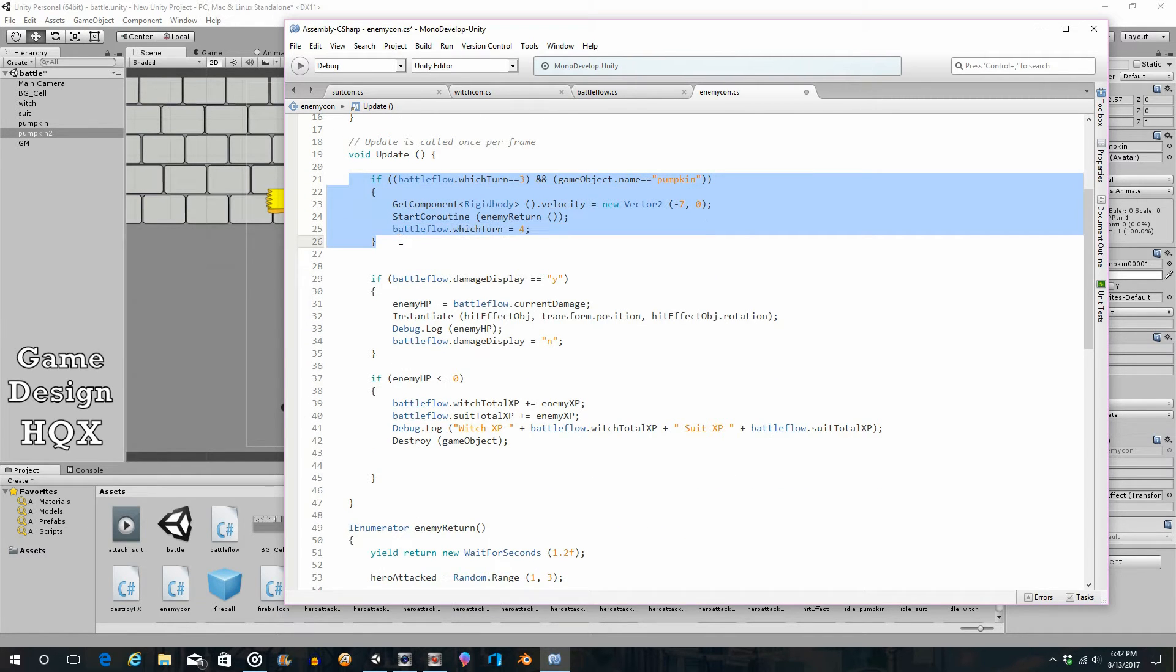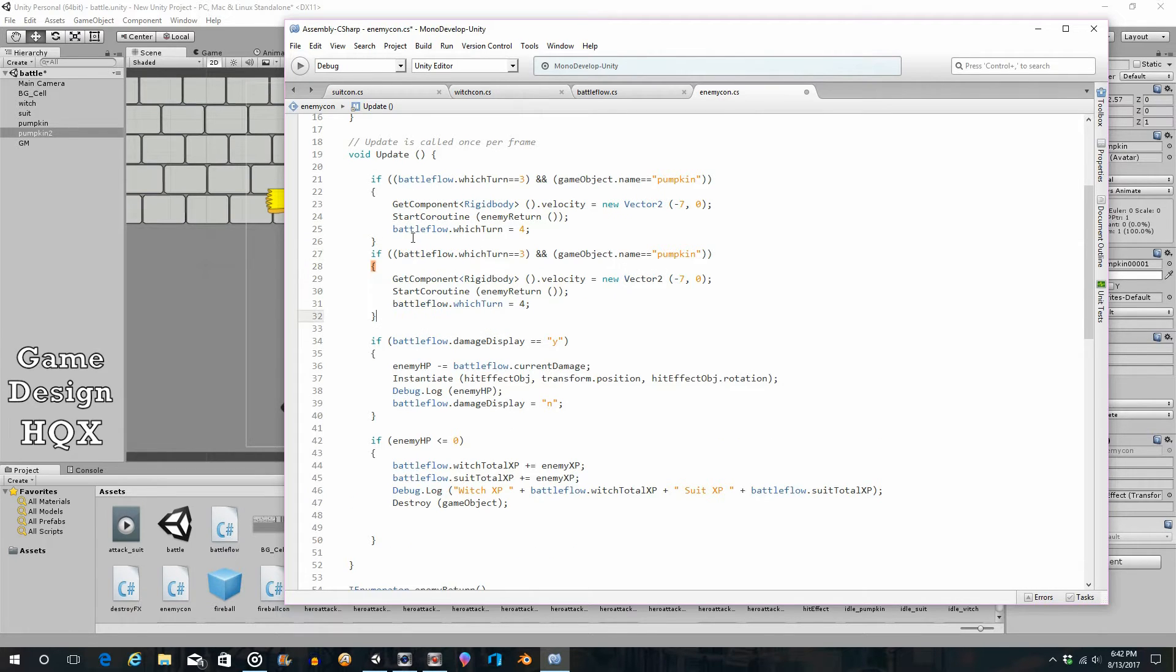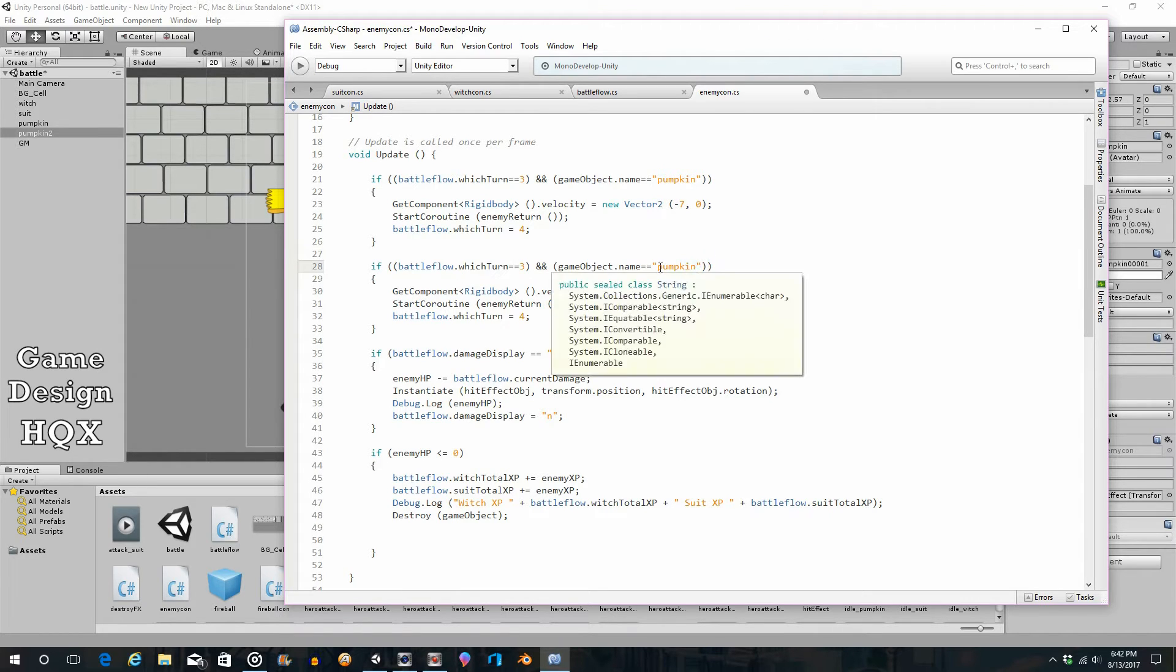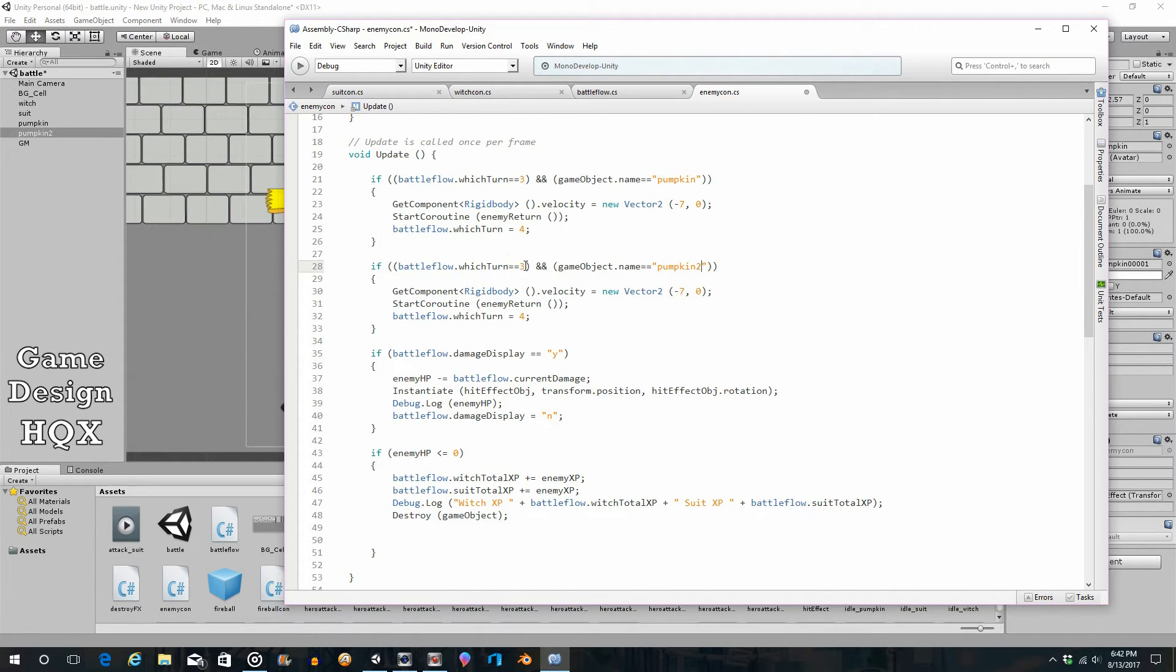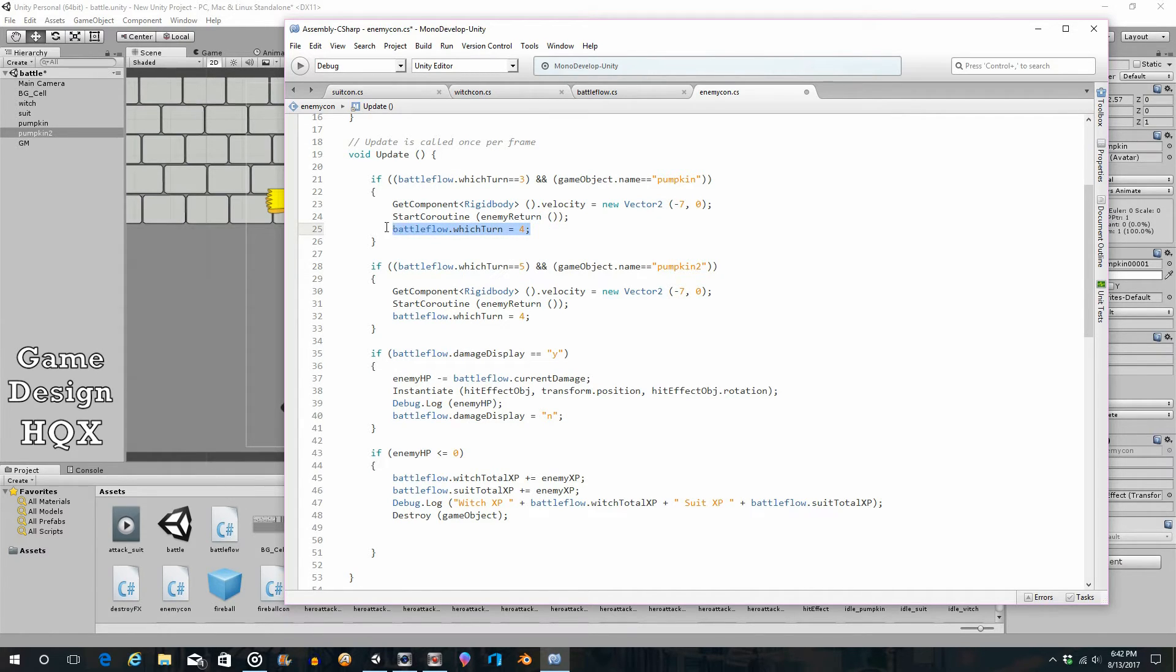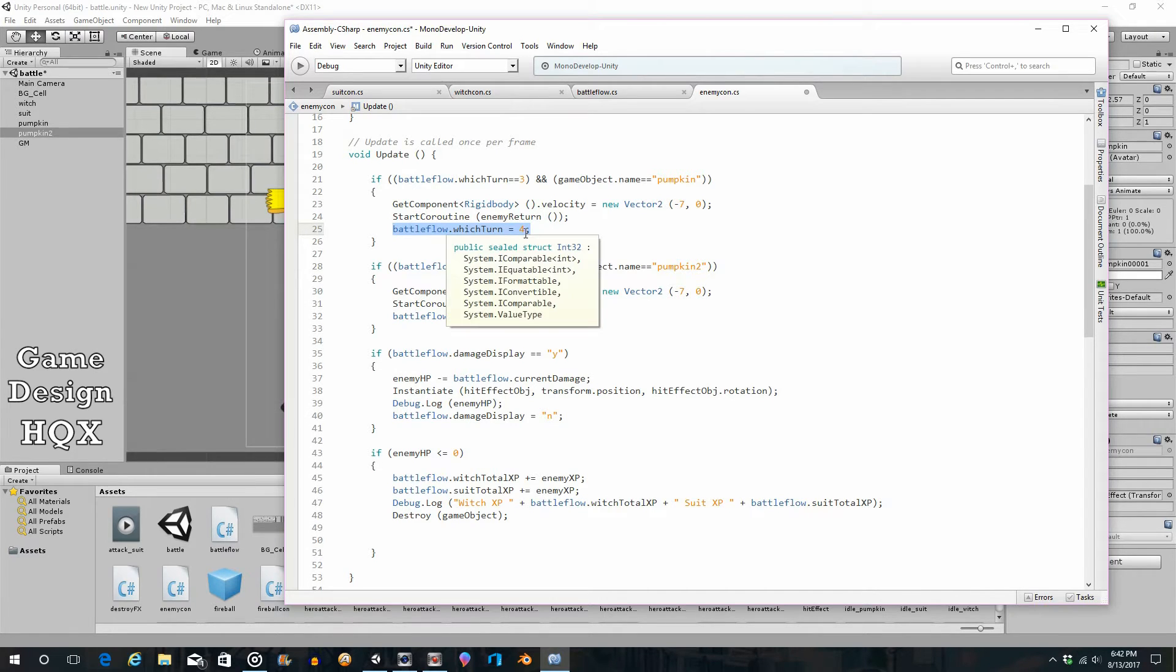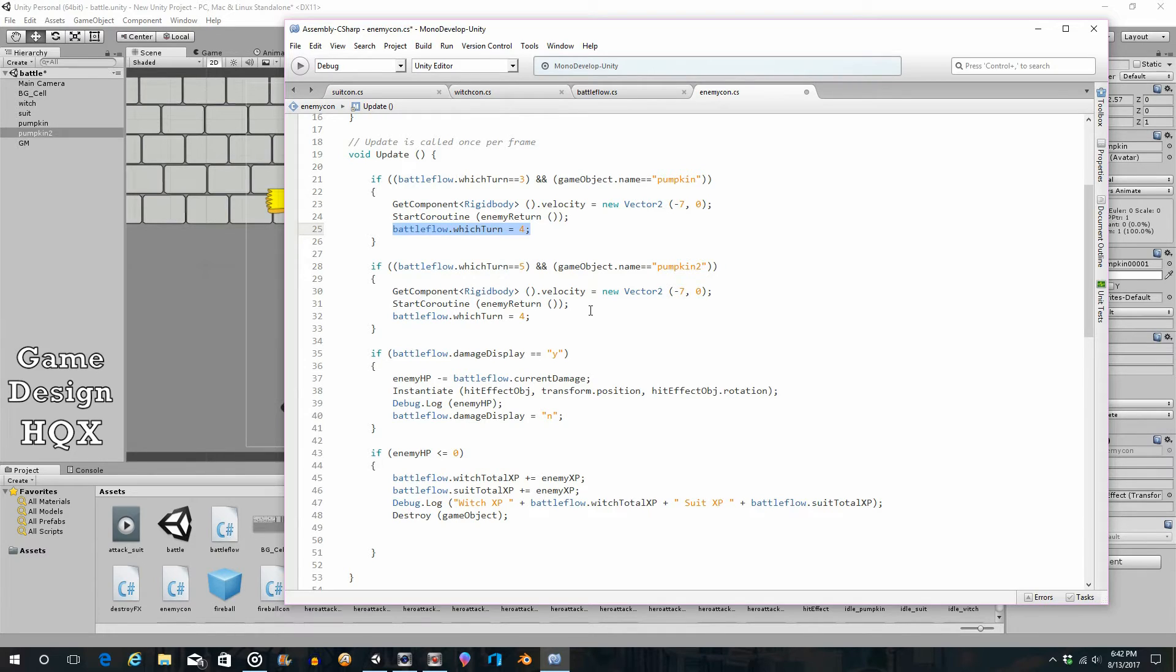So, let's now copy this, paste it, and we're going to change this to pumpkin2. And what we're going to do is we're going to change this to witchTurn equals 5. So in other words, witchTurn 4 is going to be a buffer turn. It's a turn where basically nothing is happening and you're just waiting for the previous turn to finish. By the way, we're going to change this in a minute too.